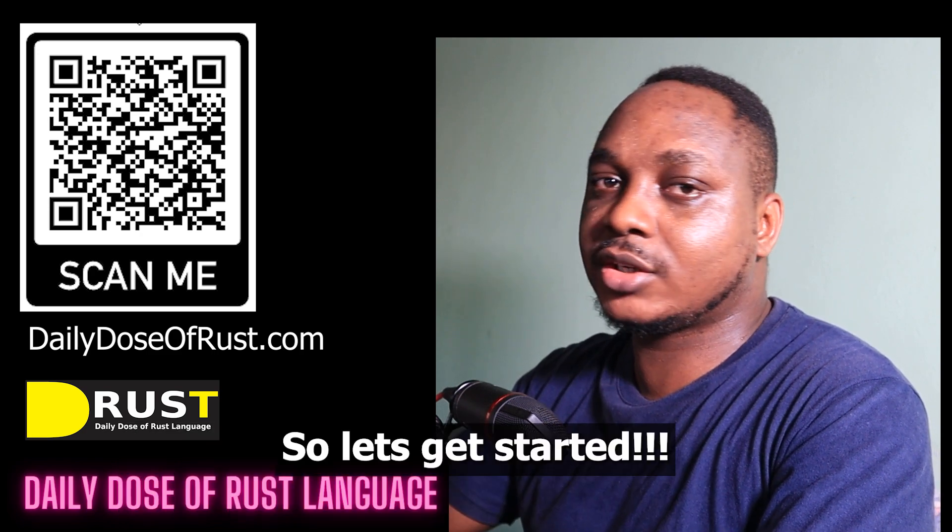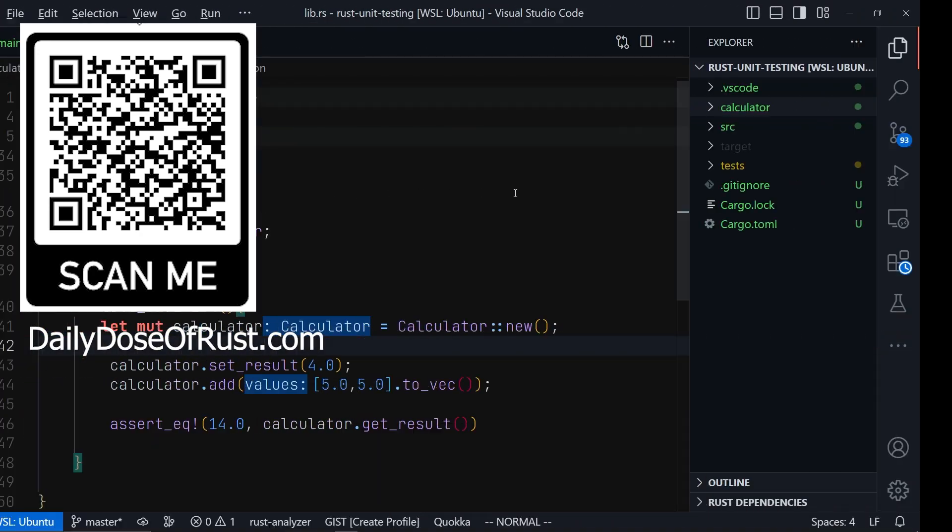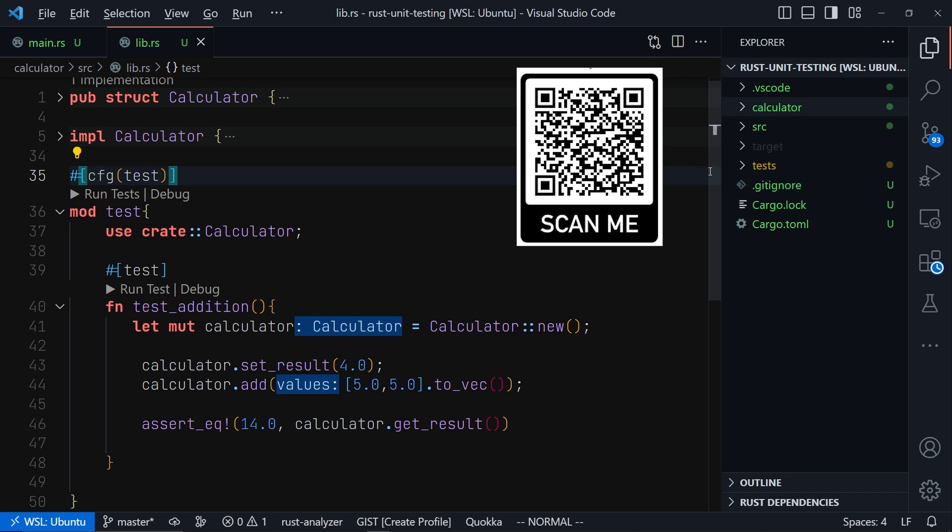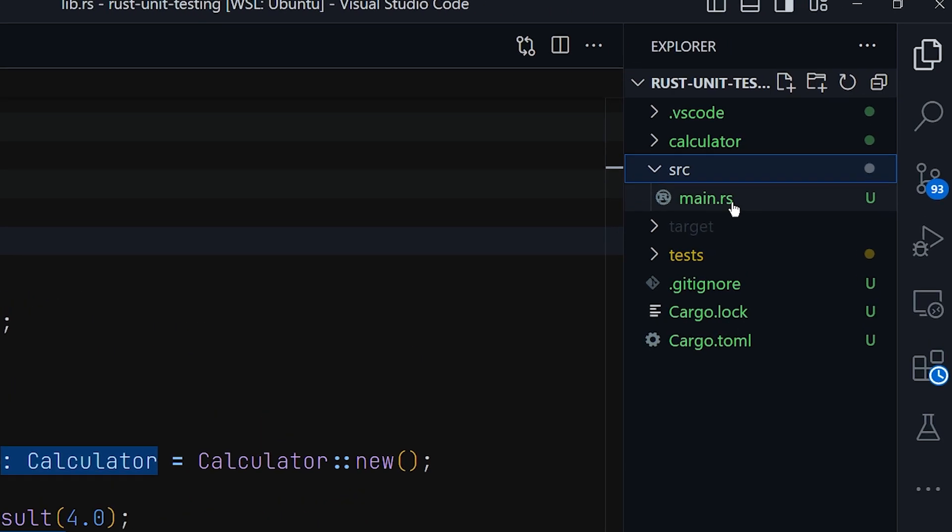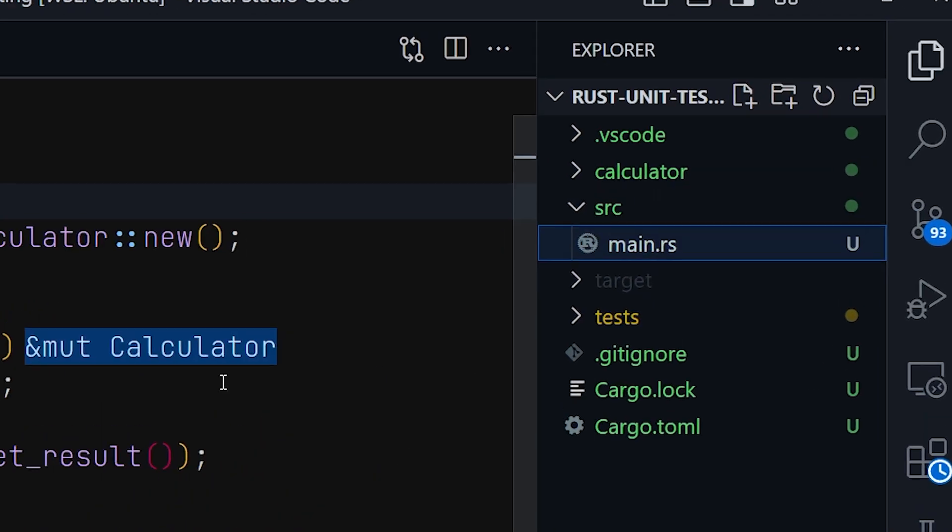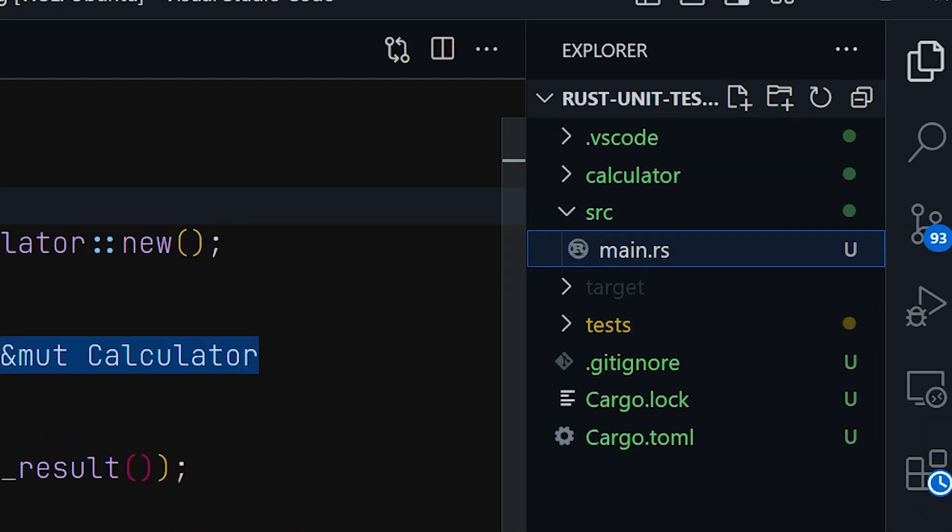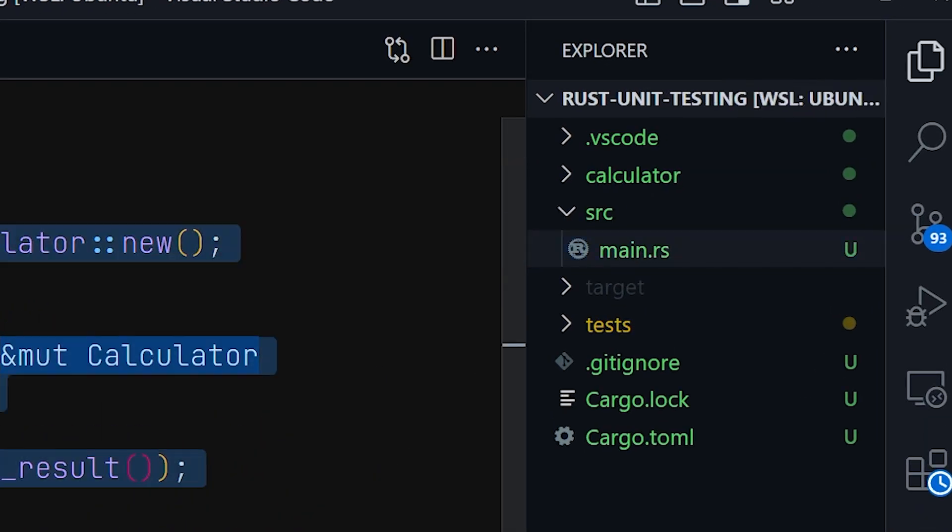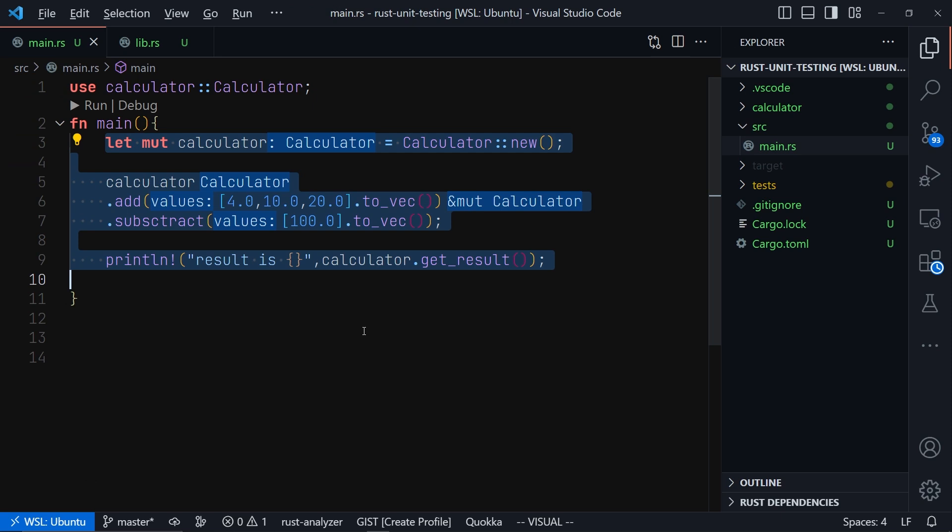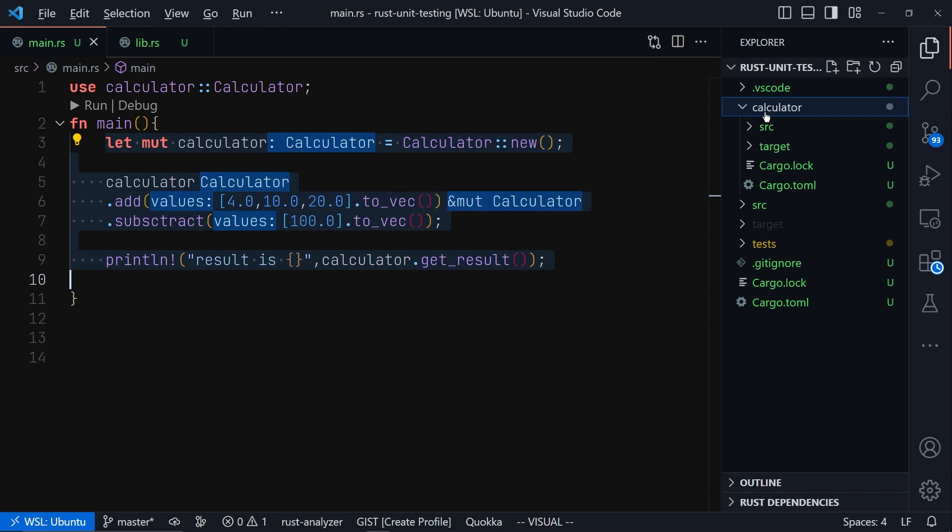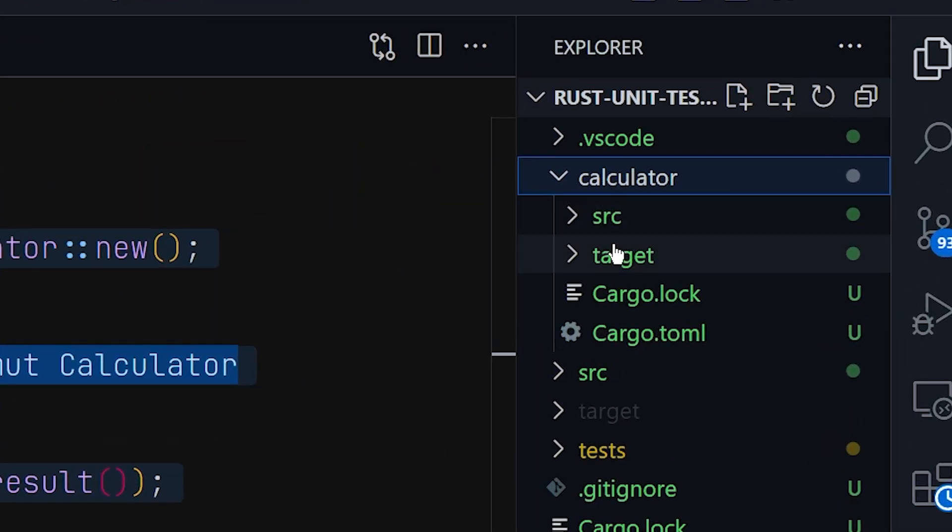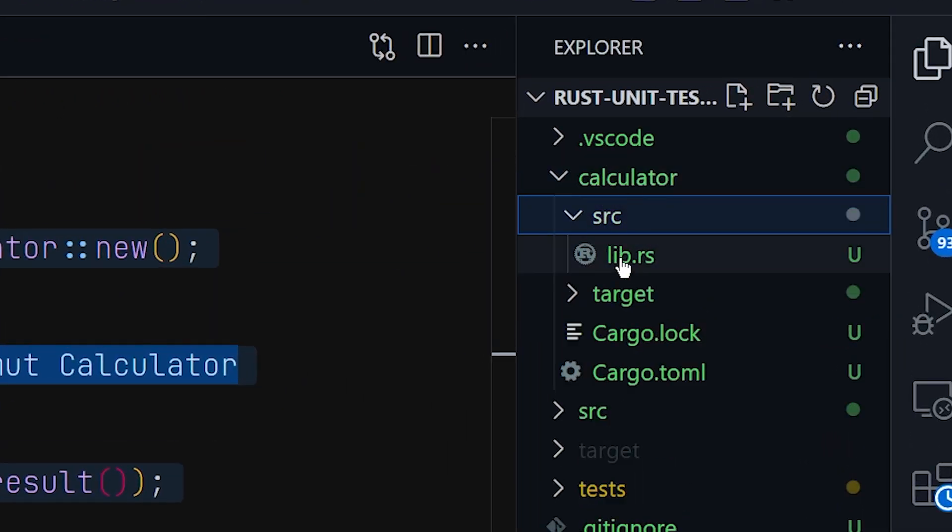So let's get started. First, generate a project using cargo new that will create a binary project like this one. You will see your main.rs file - leave it empty. Then create a new library by using cargo new, call it calculator, and that will create this folder for you.